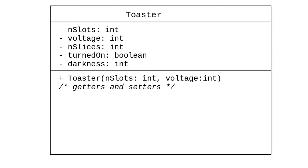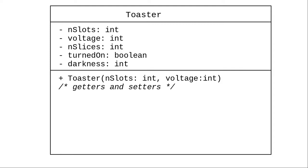What other things does a toaster do? You can turn it on or turn it off. That's the shorthand for set turned on to true or false. You can insert bread. The parameter is a number of slices to insert. And you can pop the bread out, which sets the number of slices to zero. And you can convert the toaster object to a string for display for the users.